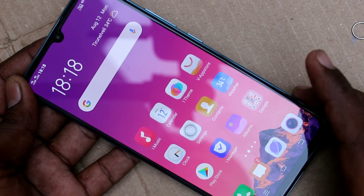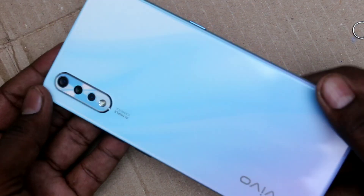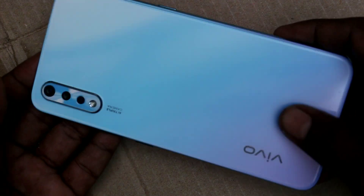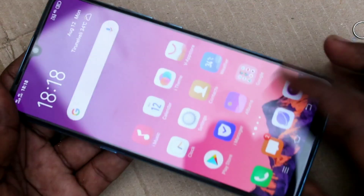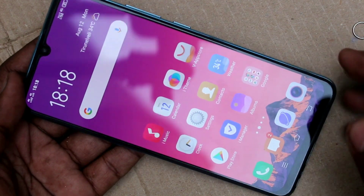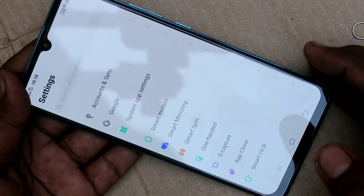Hello friends, welcome to 5 minutes. This is the Vivo S1 smartphone. In this video you will learn how you can setup 12 app in the Vivo S1 smartphone. First of all, go to the settings in your Vivo S1 smartphone.